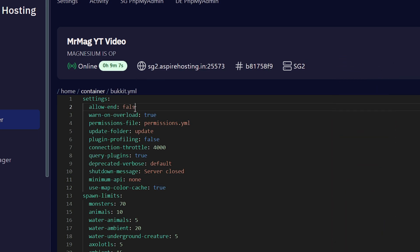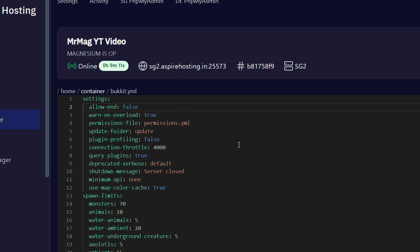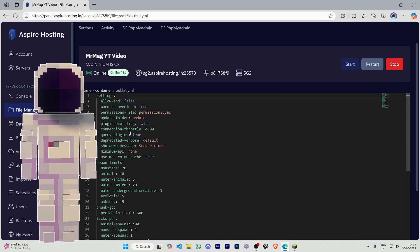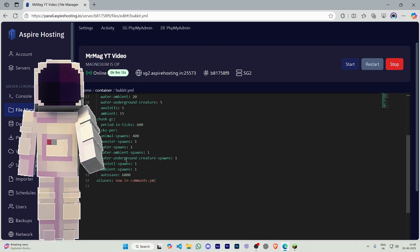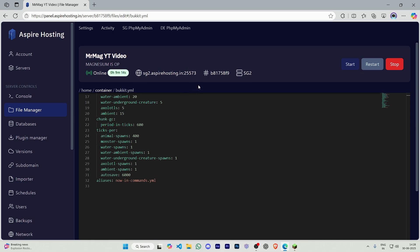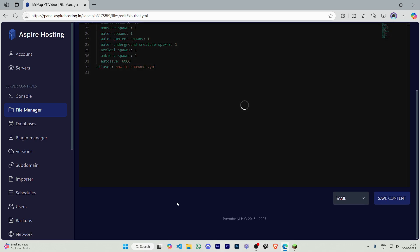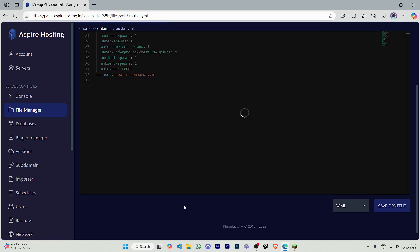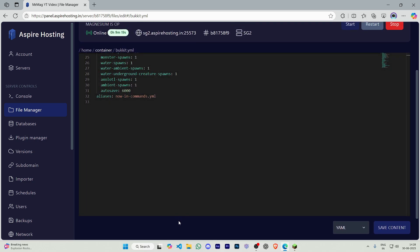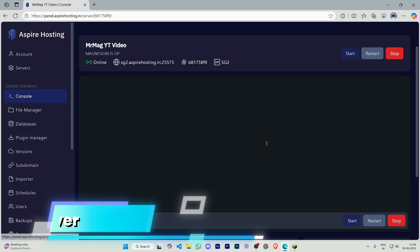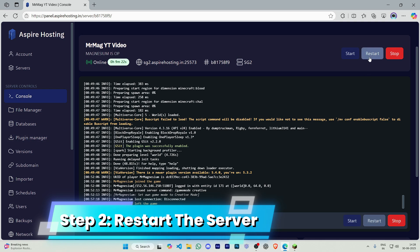Scroll down and save the content. After saving, you just have to go to the console and restart your server.